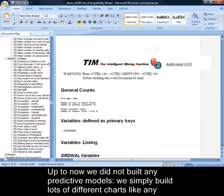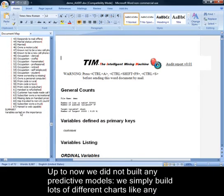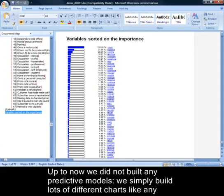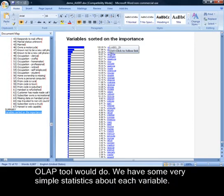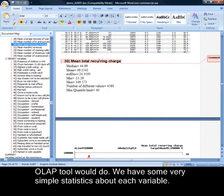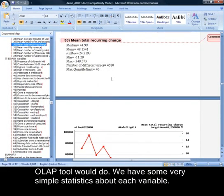Up to now, we did not build any predictive models. We simply built lots of different charts like any OLAP tool would do. We have some very simple statistics about each variable.